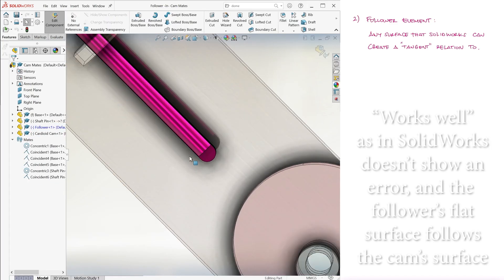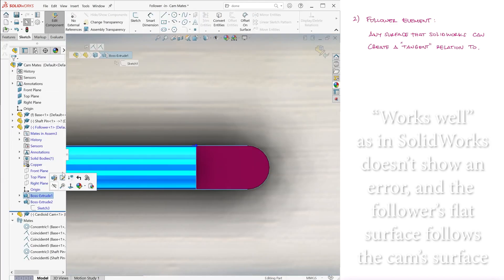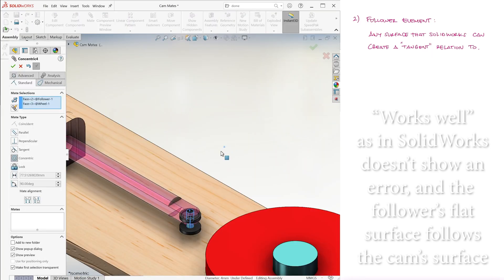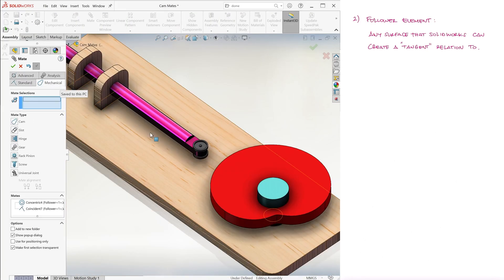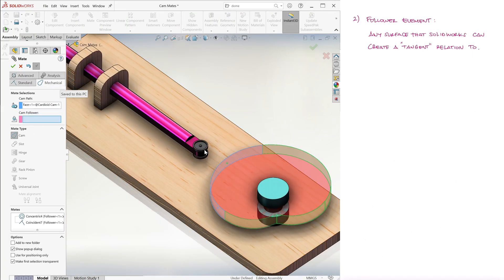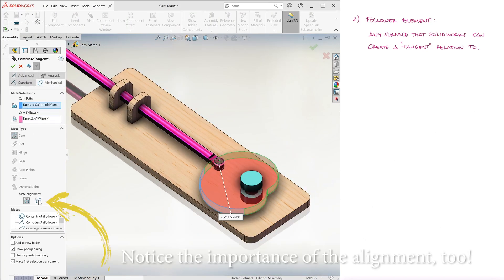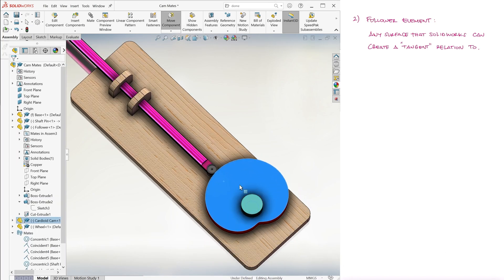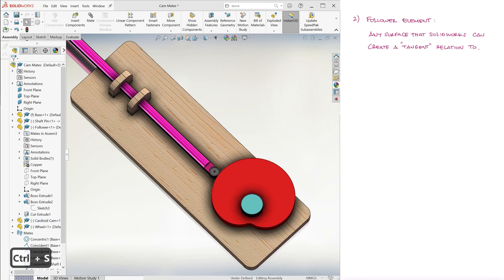In a more realistic scenario, we could even have a wheel at the end of the follower. So that the wheel rotates along the surface of the cam, eliminating most of the friction that we would get in the examples up to this point.